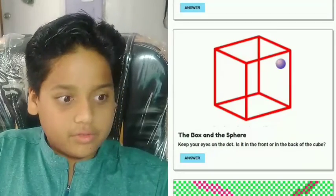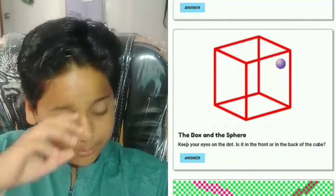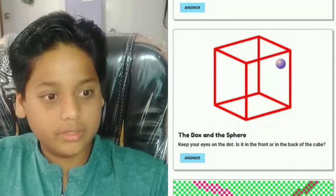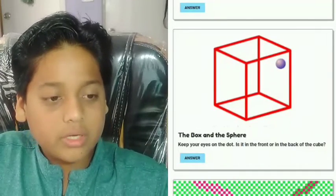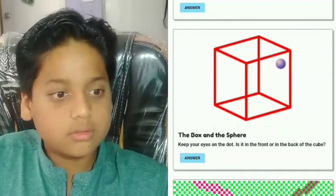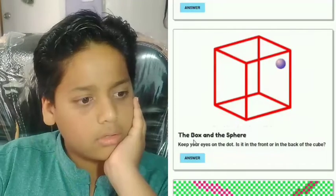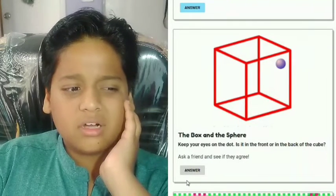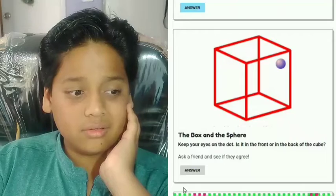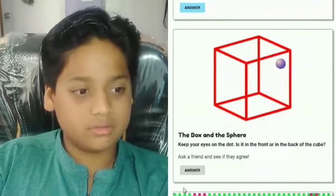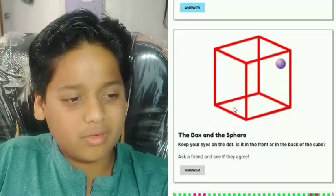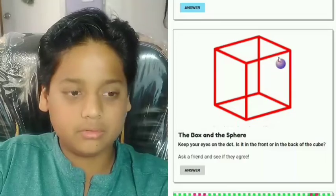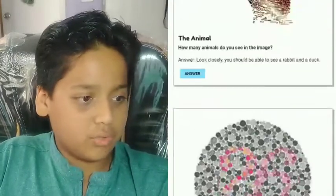Move on to the next one — the box and the sphere. Keep your eyes on the dot: is it in the front or back of the cube? Let me keep an eye on it. Guys, comment down in the comment section below and tell us — is this sphere behind the box or in front of the box?